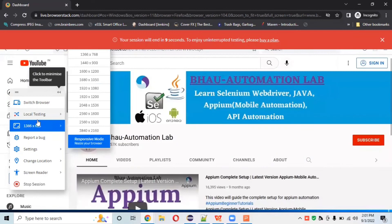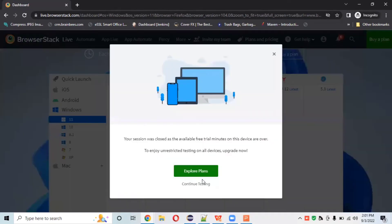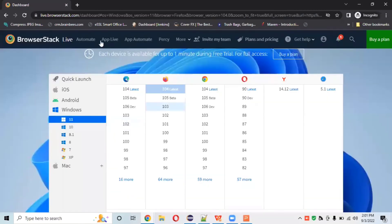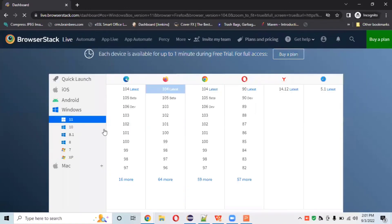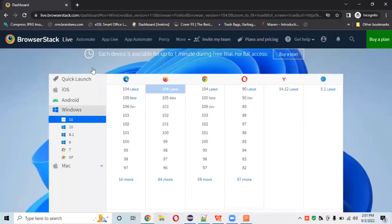You can select whatever resolution you want. There's also local testing, screen reader, and location features — you can change all those. I'll click Stop Session. This is how the Live product section works. You can use any operating system like Mac or anything. Now let's understand the App Live tab.